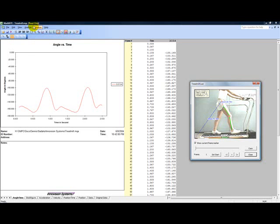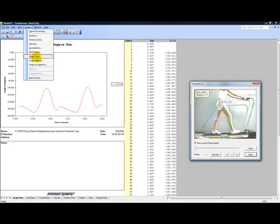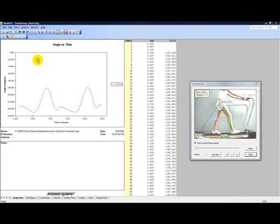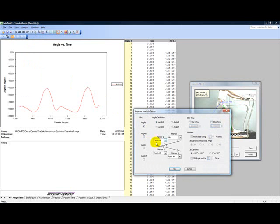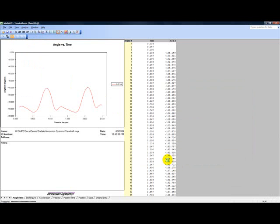Angular velocity and acceleration graphs can be calculated in a similar manner to the angle versus time graphs.